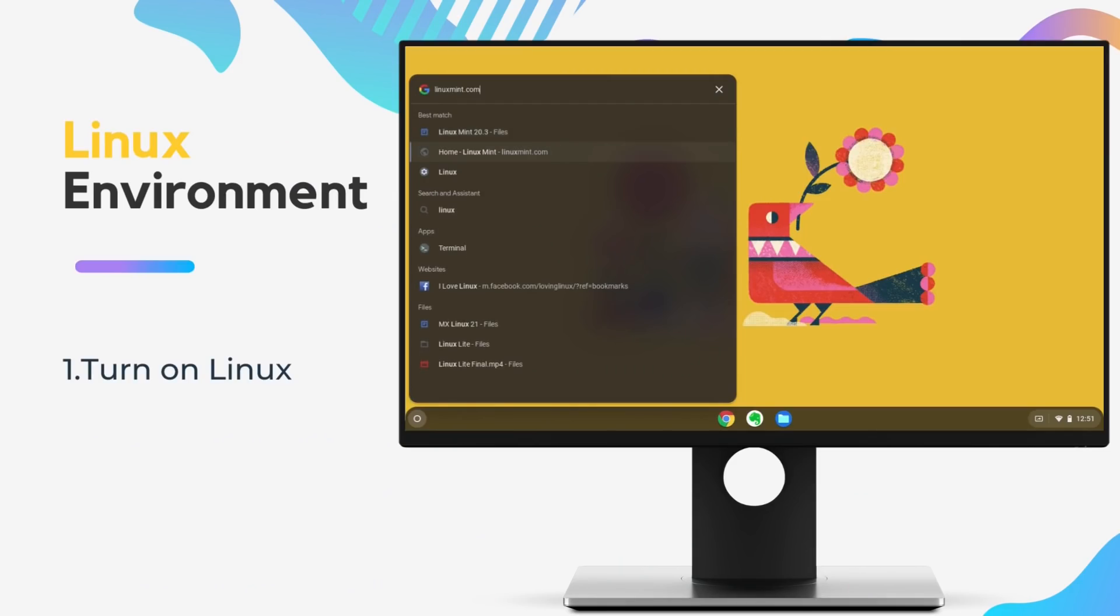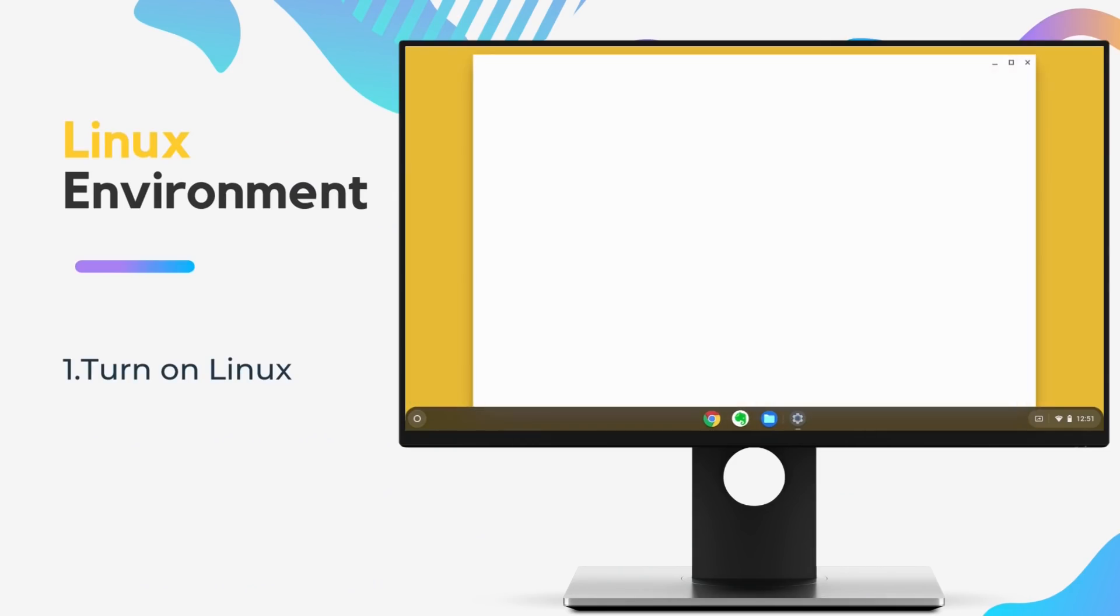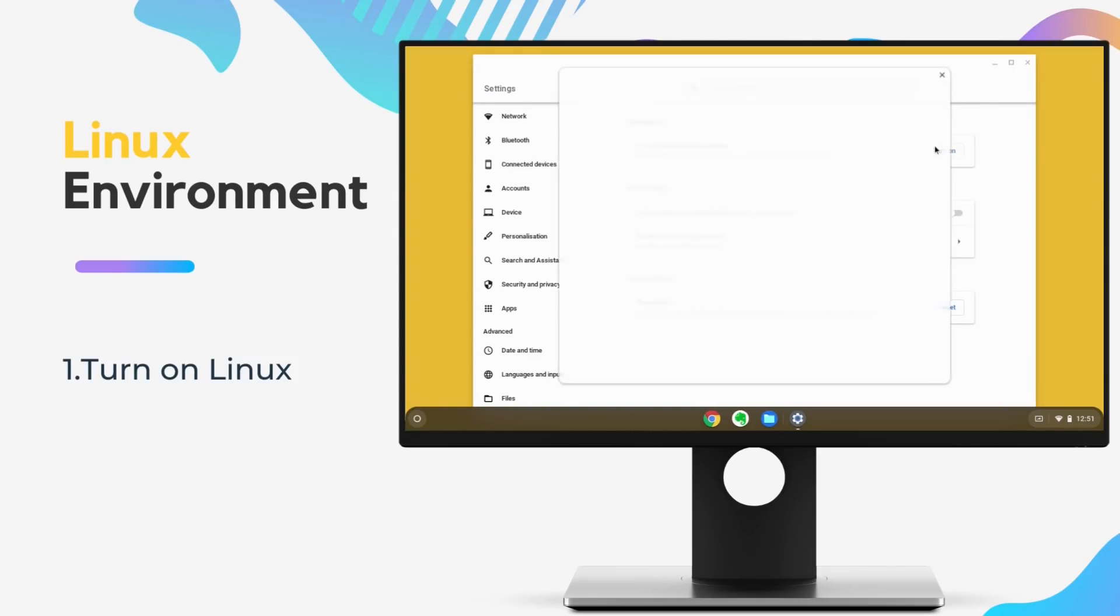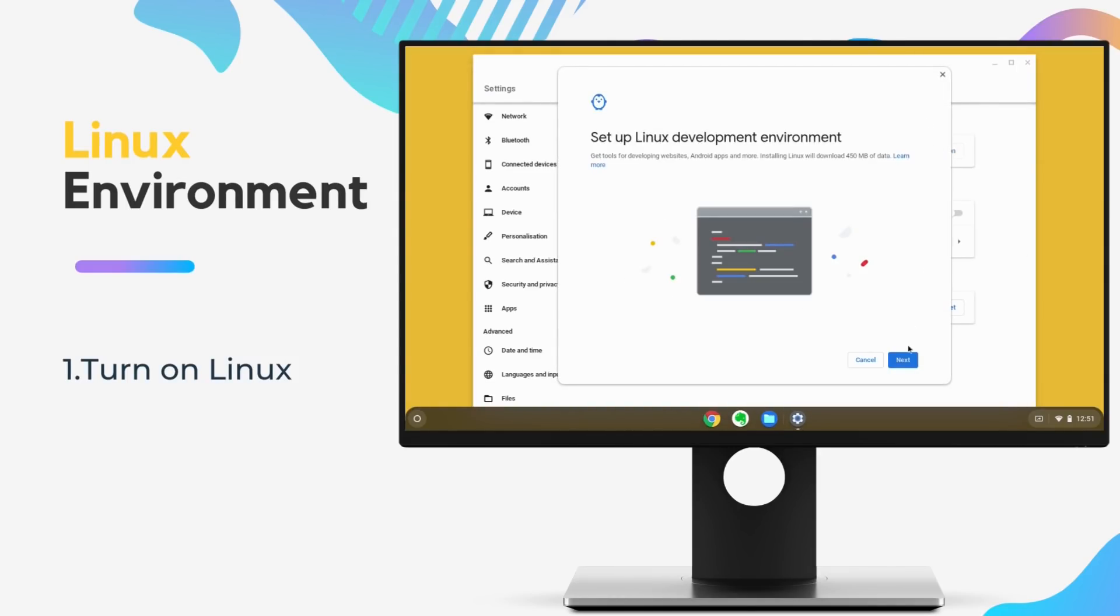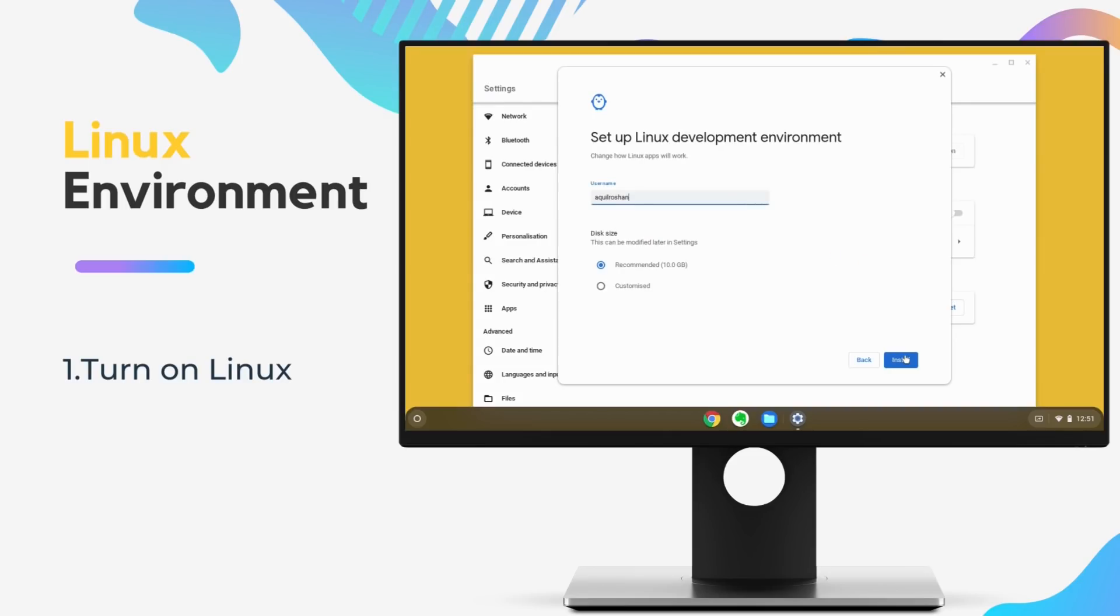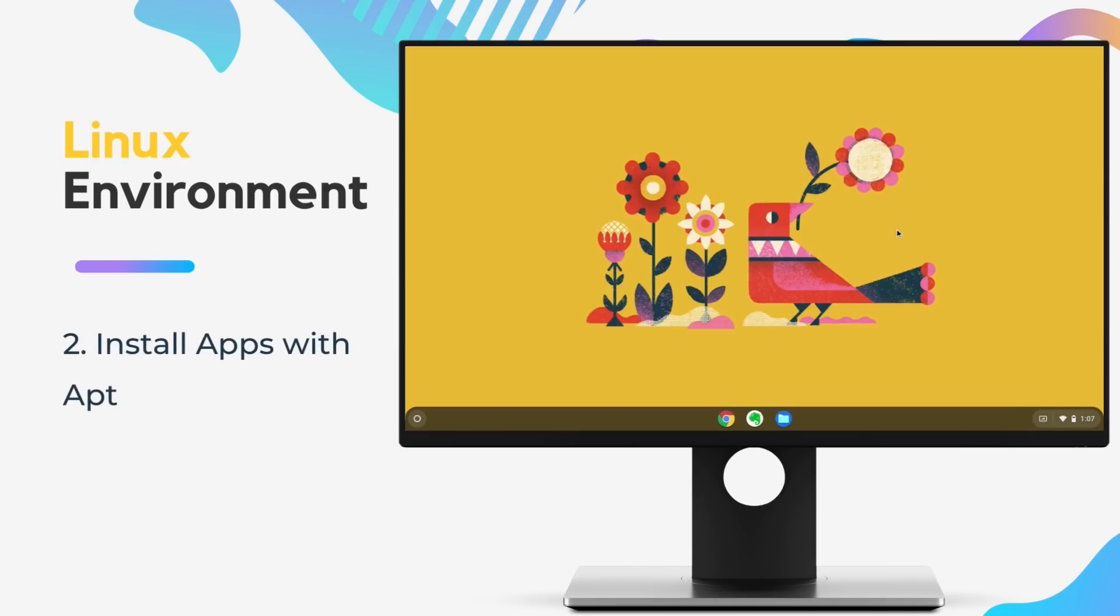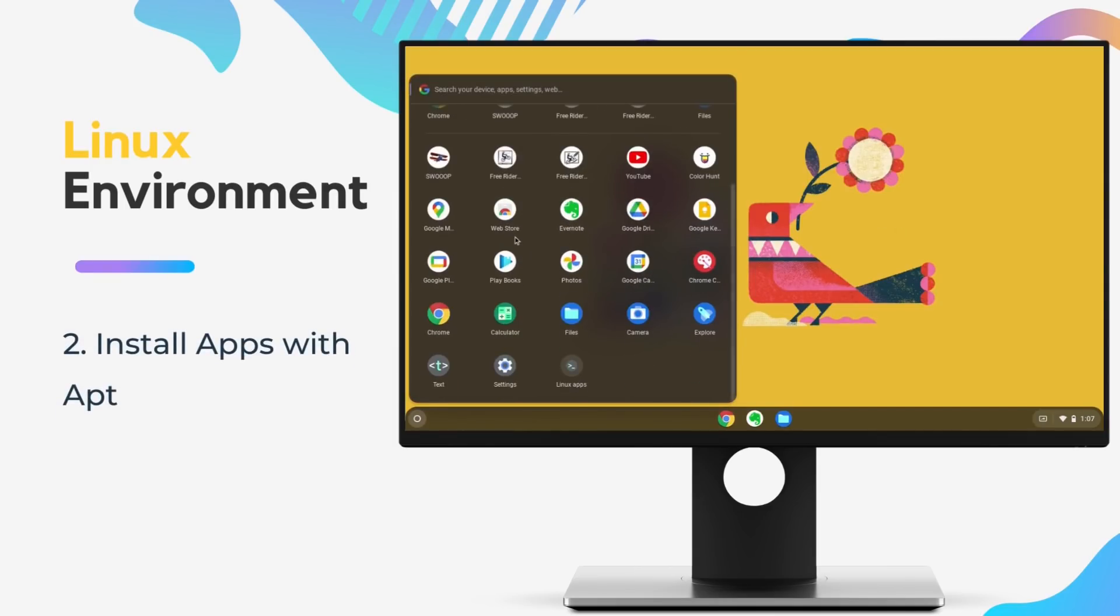Since Chrome OS Flex is powered by the Linux kernel, we can install and run Linux apps here. This significantly widens the domain of what can be done on Chrome OS Flex. Most Linux apps run here without any issues. You need to enable Linux environment from the settings and then you can use the apt command to install apps.